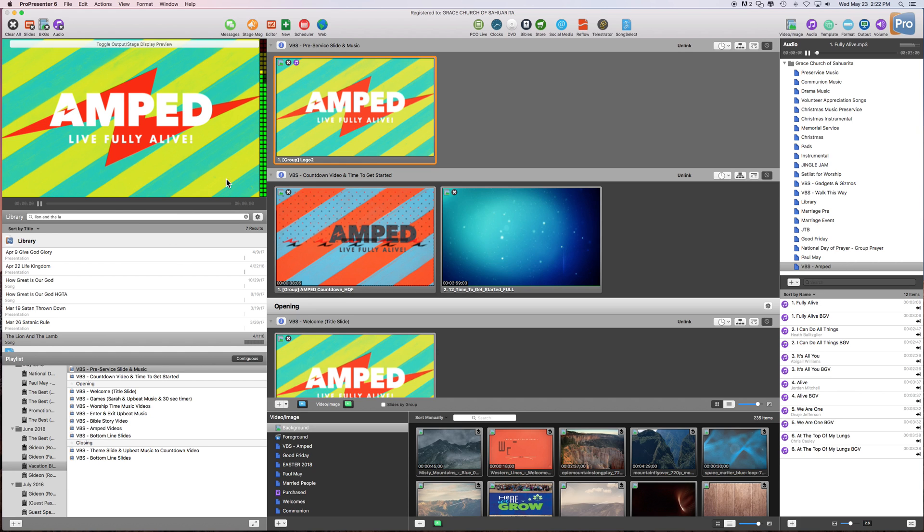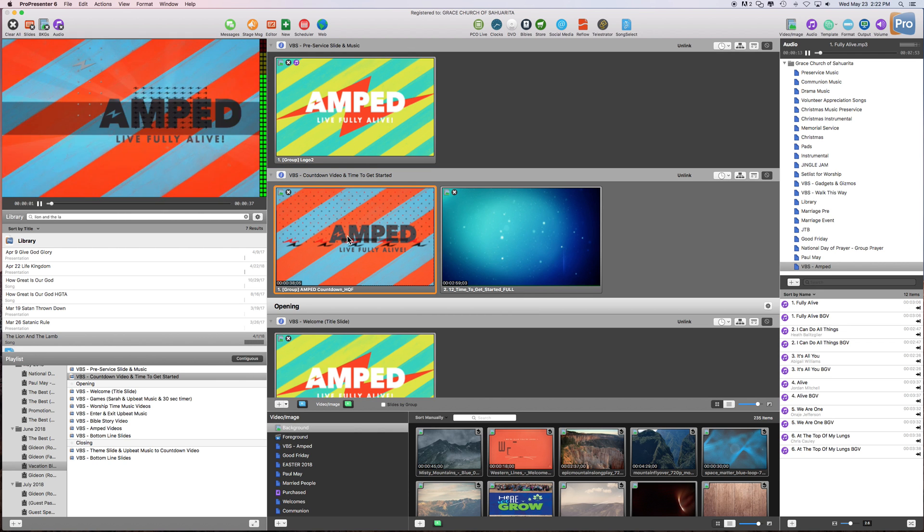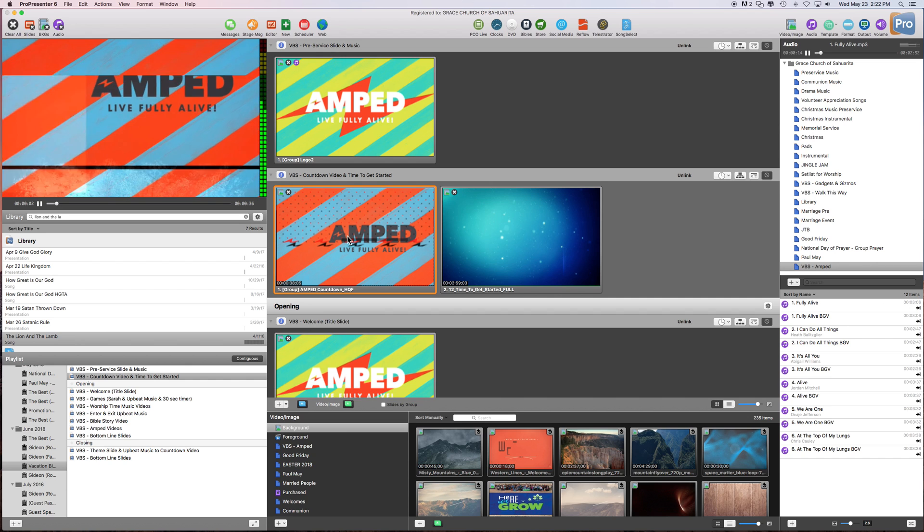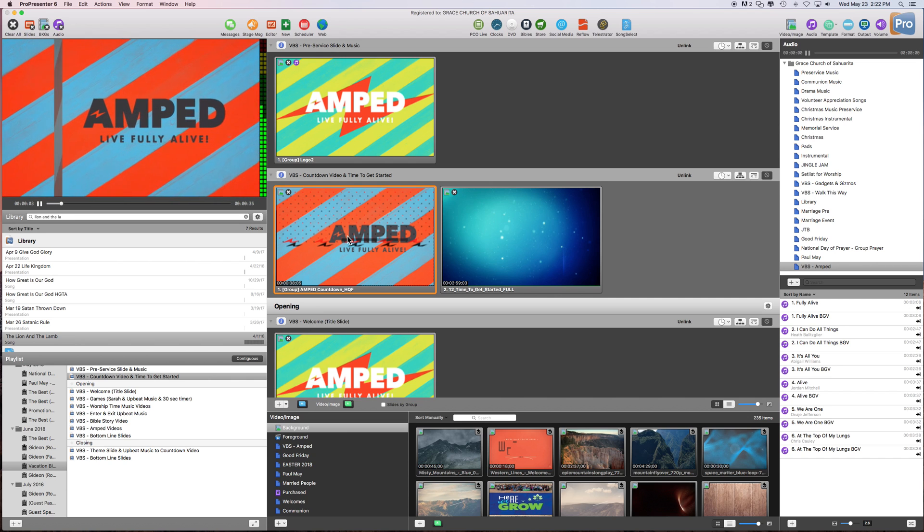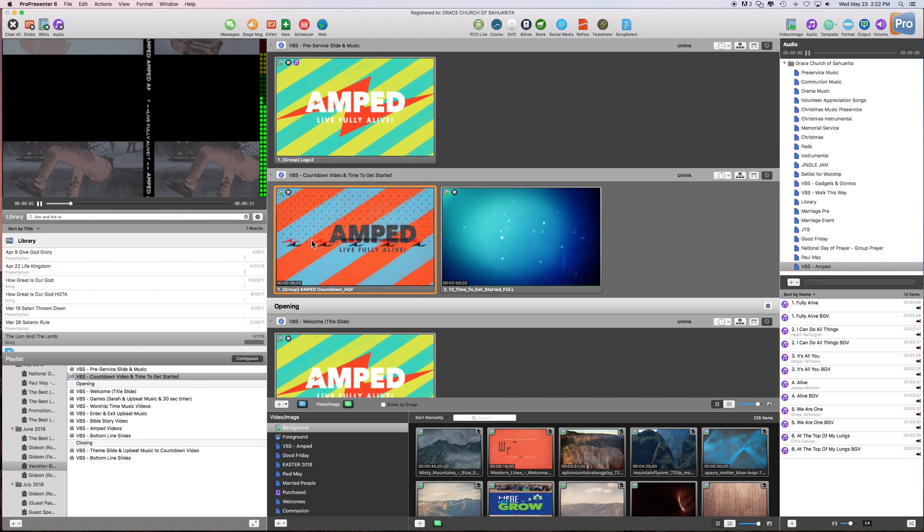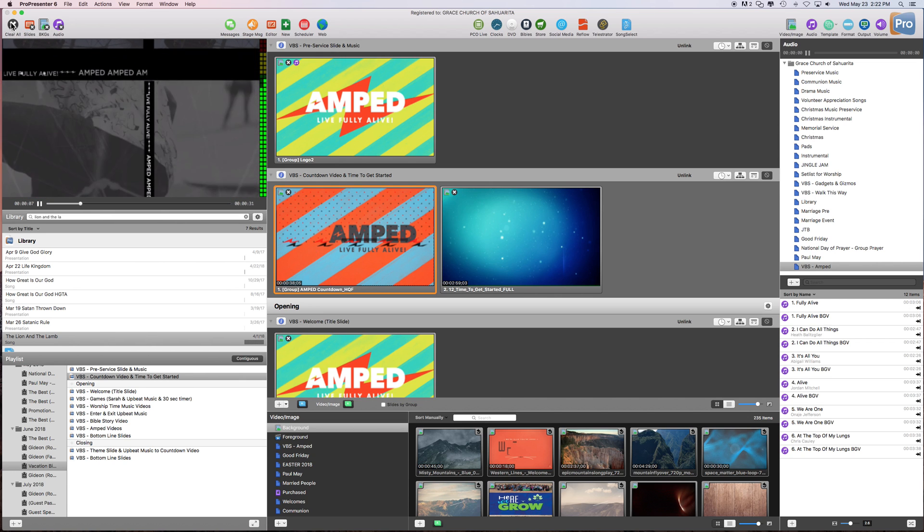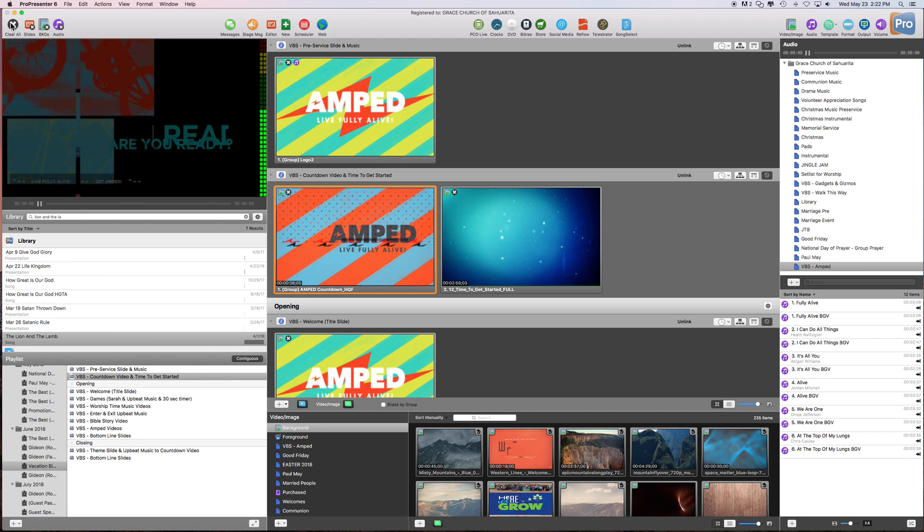Okay, let's say we want to go start the countdown video. So I'm going to click this and it should stop this song. So it faded out and faded in this countdown video. That's exactly what we want it to do.